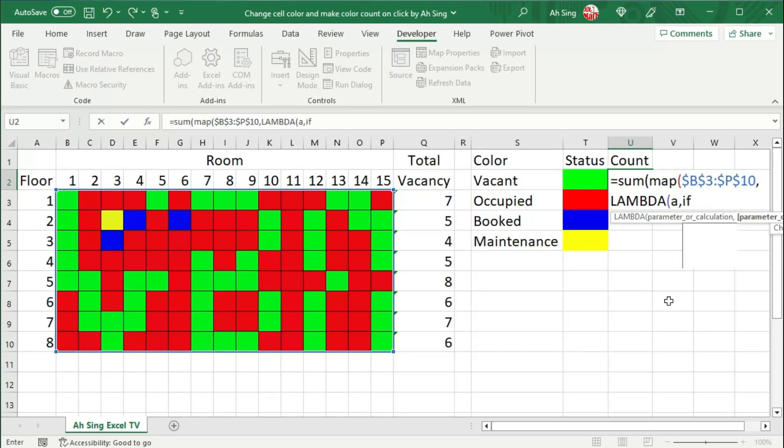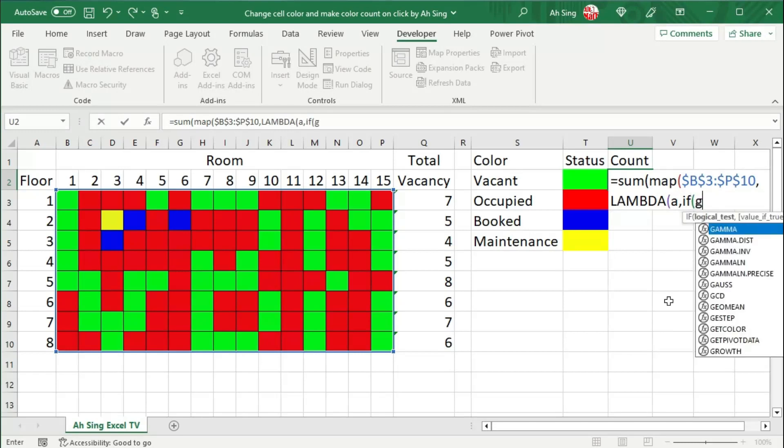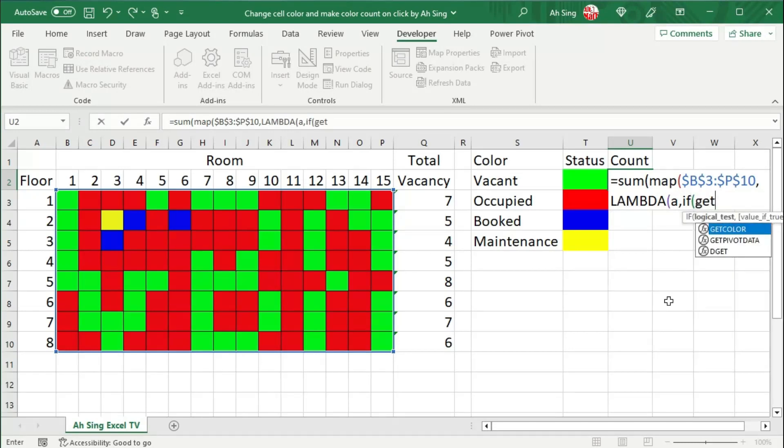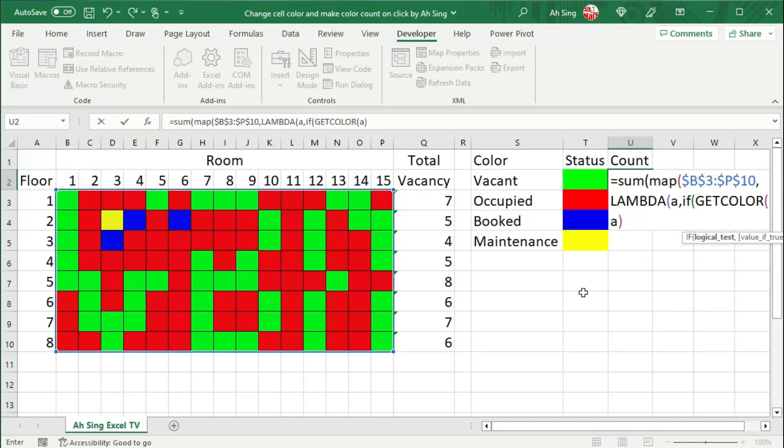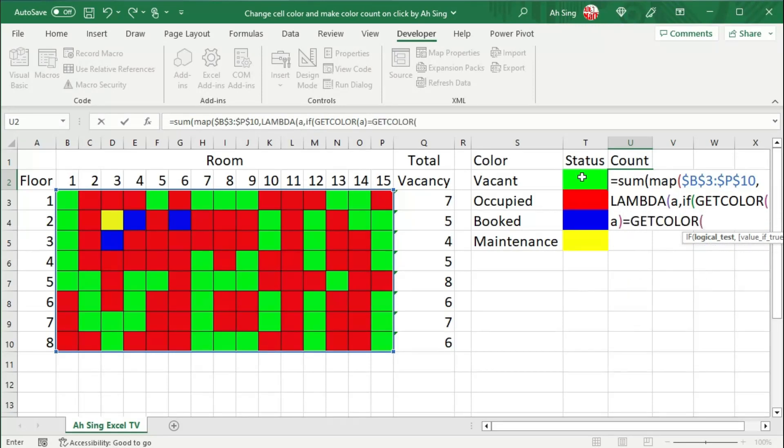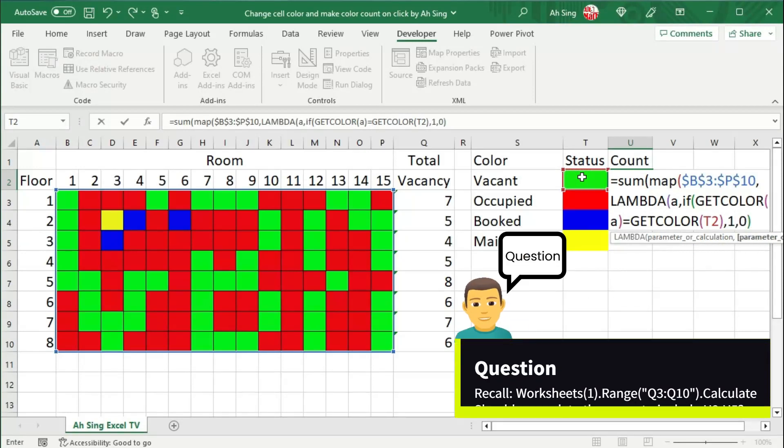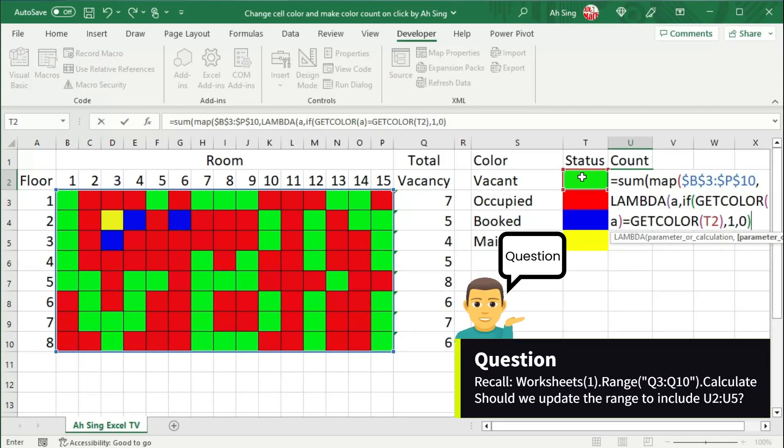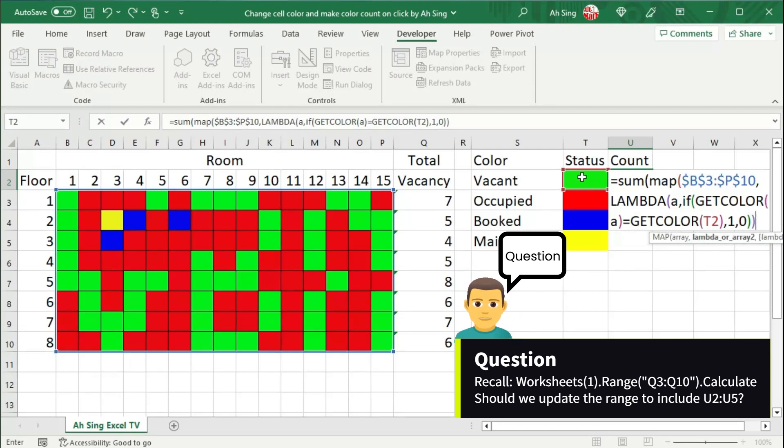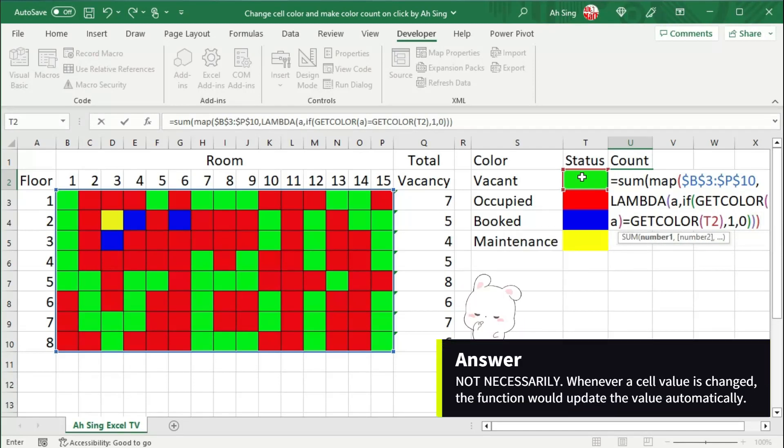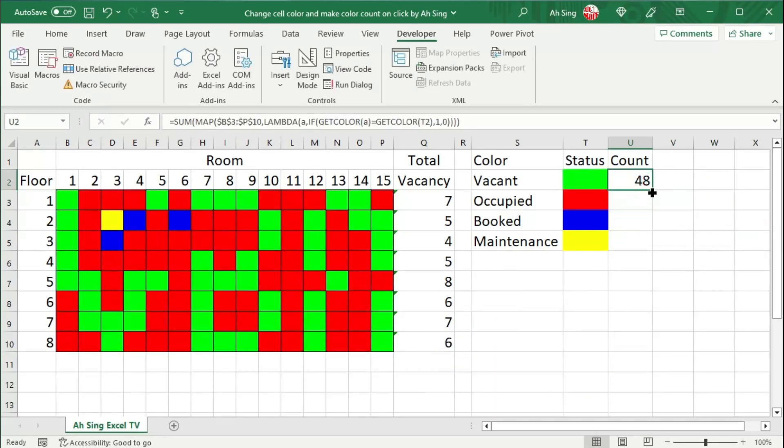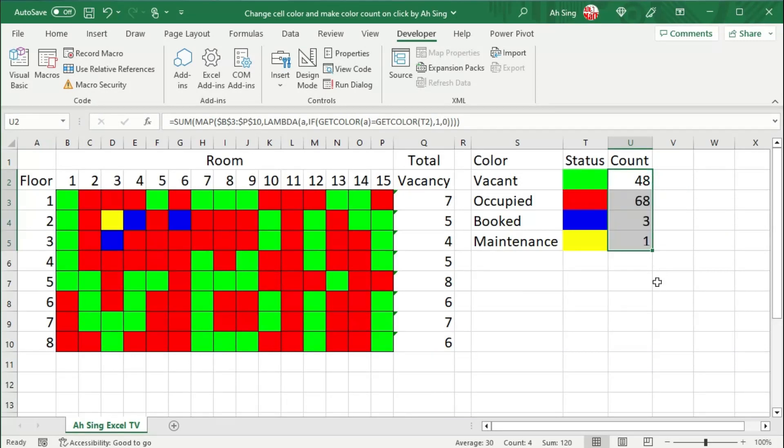Again, use if function to return the value. If the get color of the array, that is a, is exactly equal to the get color of the status, we should return a value of 1, otherwise 0. Close bracket to end if, close bracket to end lambda, close bracket to end map, and close bracket to end sum. Press enter. And we should obtain the correct value. And now, click and drag to obtain all the calculation, as we can see here.